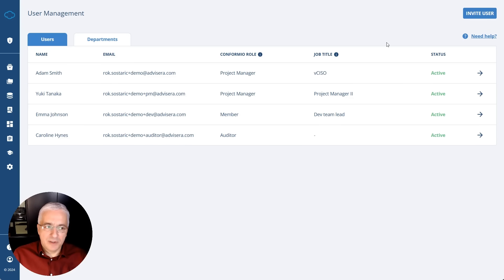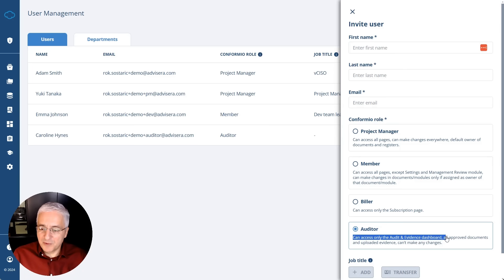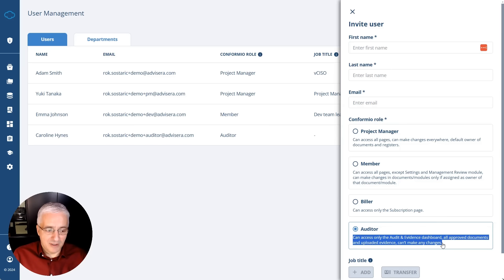If you want, you can give auditors access to your ISMS software, but you should give them access only to documents and potentially records — not to everything you are doing in the software. In Conformio's user management module, you can invite a certification auditor as a user by clicking Invite User and selecting the auditor option. By doing this, they can access only the Audit and Evidence dashboard, all approved documents, and uploaded evidence, but cannot make any changes or see anything else.